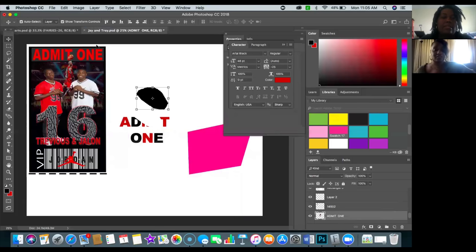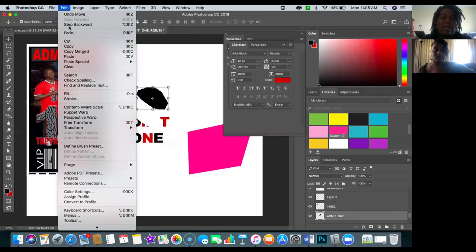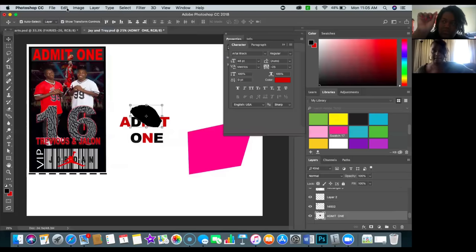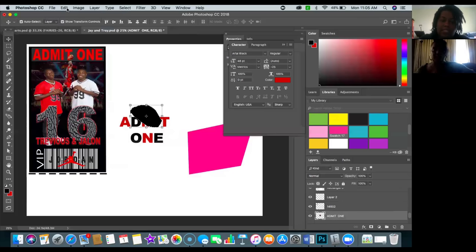Say you have an image and it has a little background you need to remove — you'd get in there with your lasso tool to take out the background and delete it. I can just delete right now. You see that? I just deleted it.